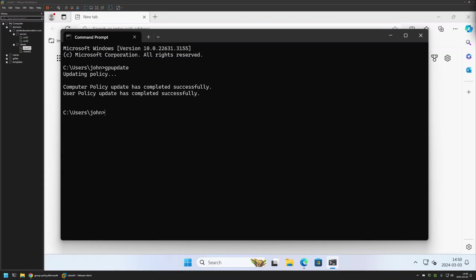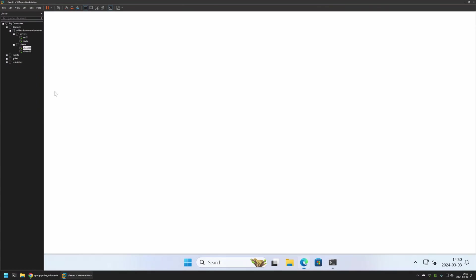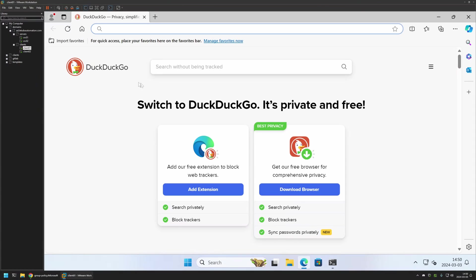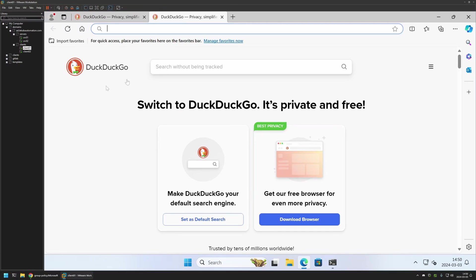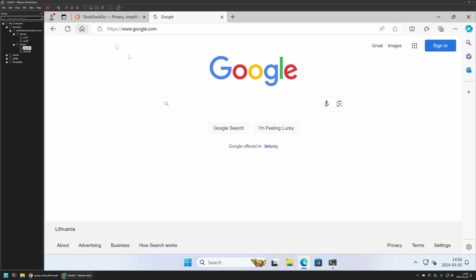The policy update was successful. If I go back to Microsoft Edge and close it, then reopen it, this time it opens up DuckDuckGo as my starting page. If I open another tab it also opens DuckDuckGo. And if I go to my home page with the home button it goes to google.com. This means that the policy is working just fine.